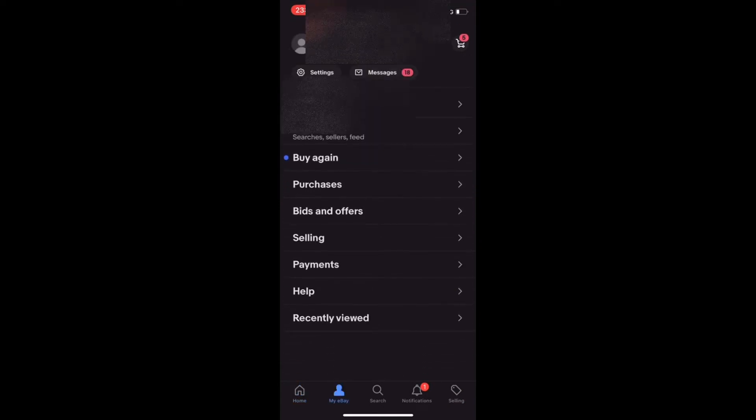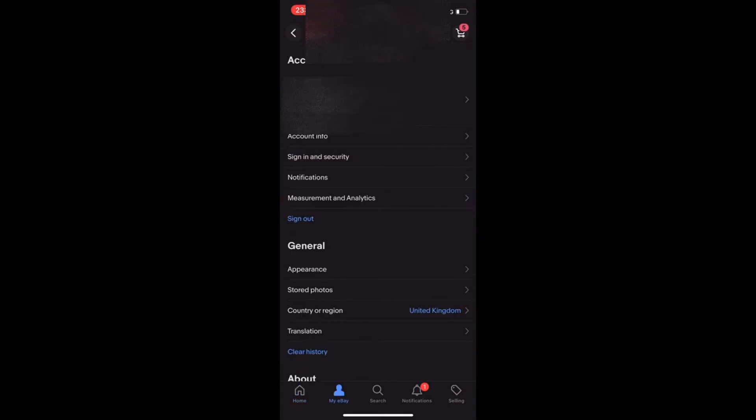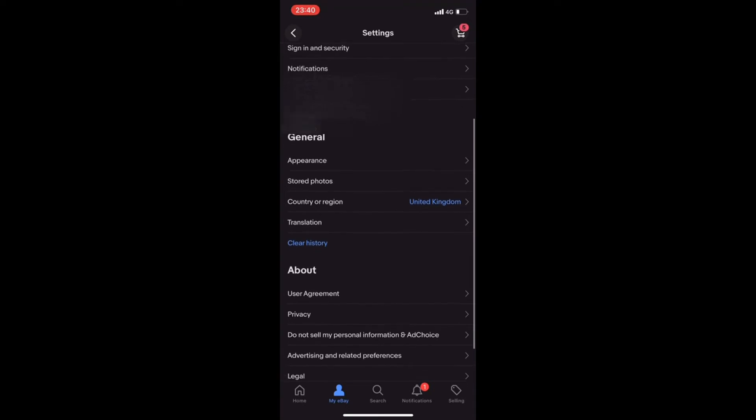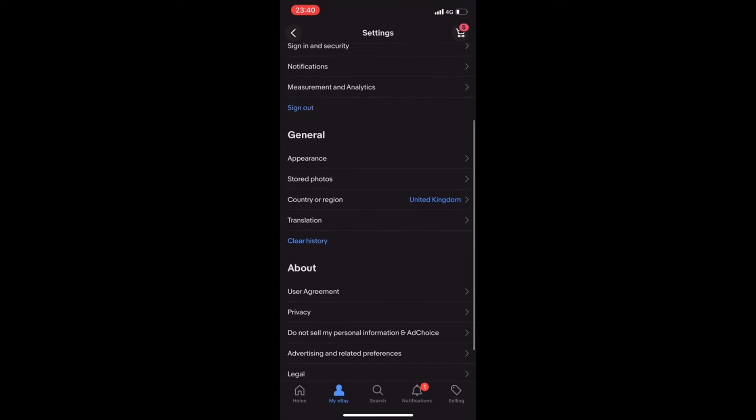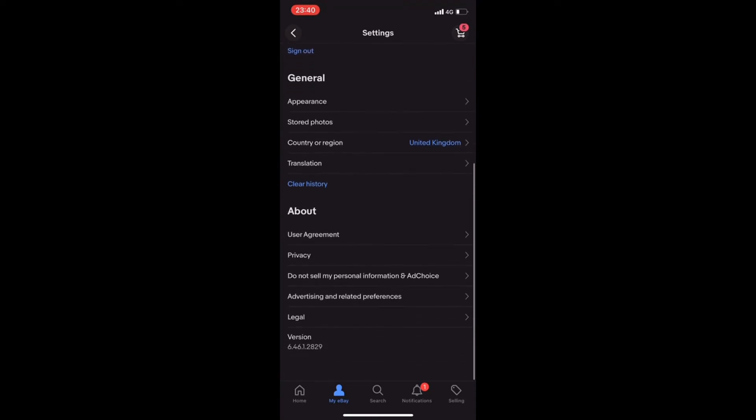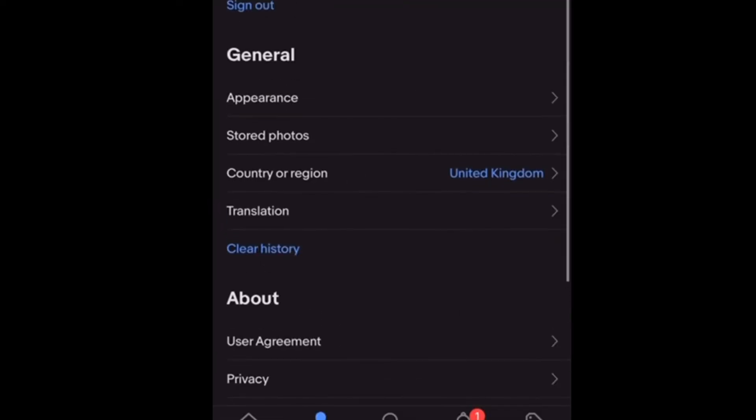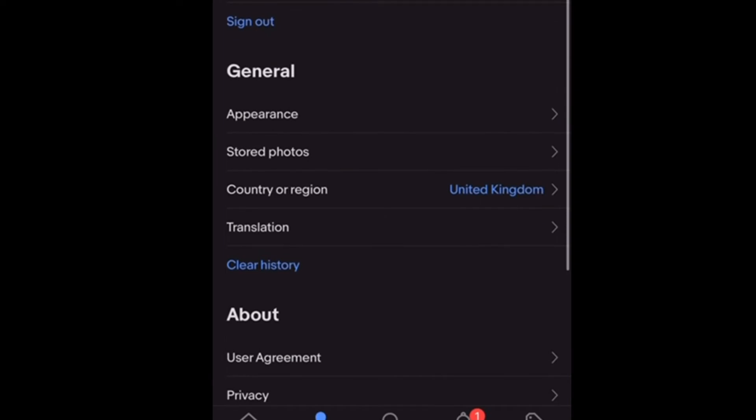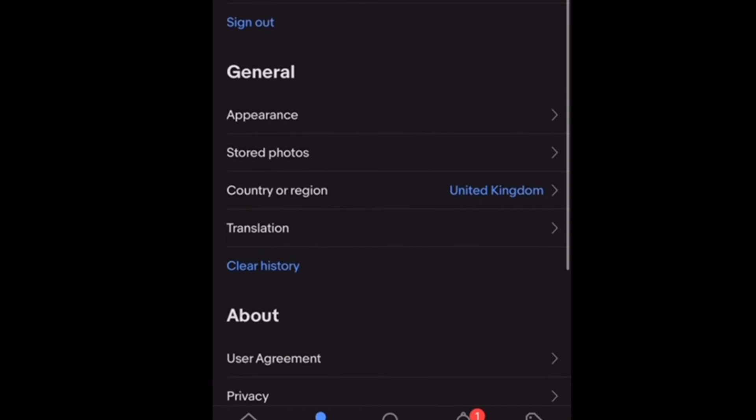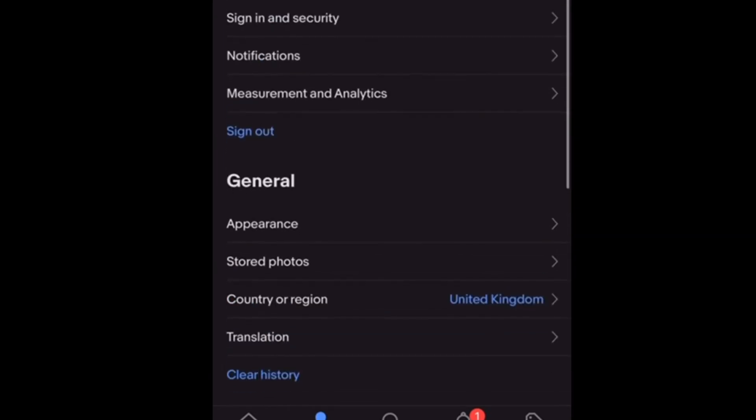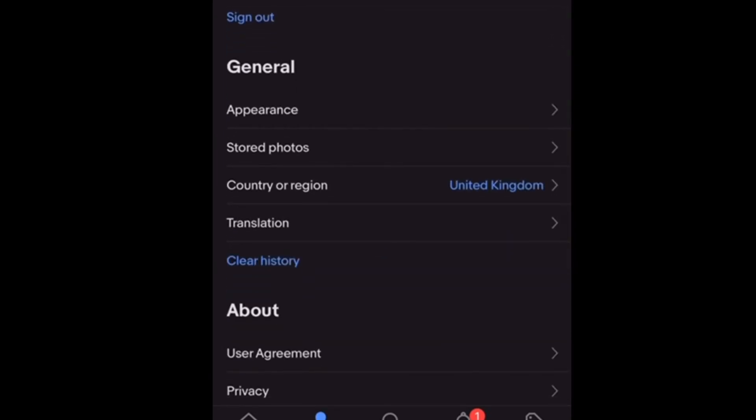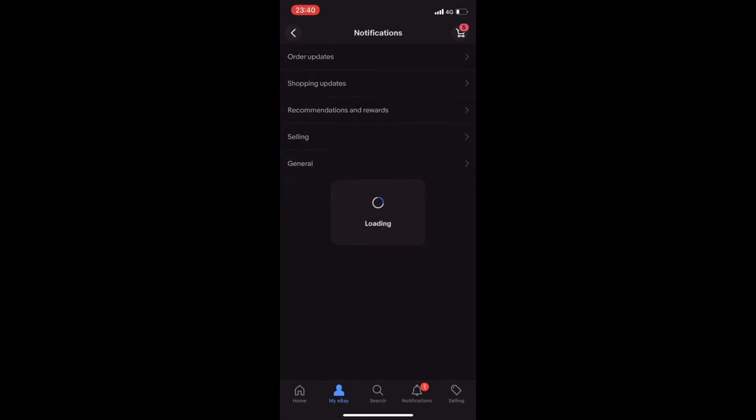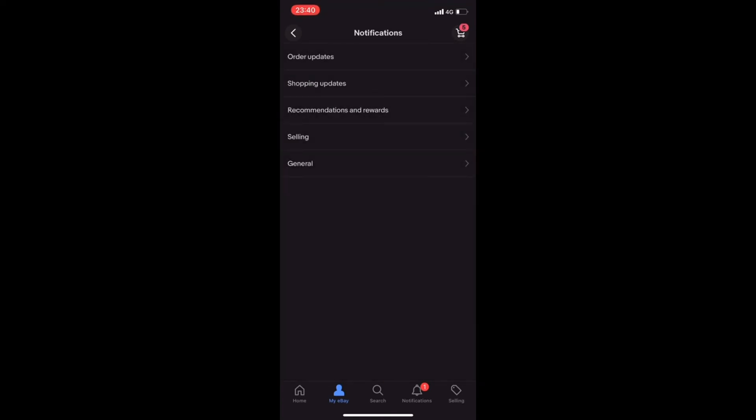Click on my eBay, click on settings, then click on notifications just underneath the signing and security. So click on notifications. That takes you to the selling screen and from selling, if you click on that,